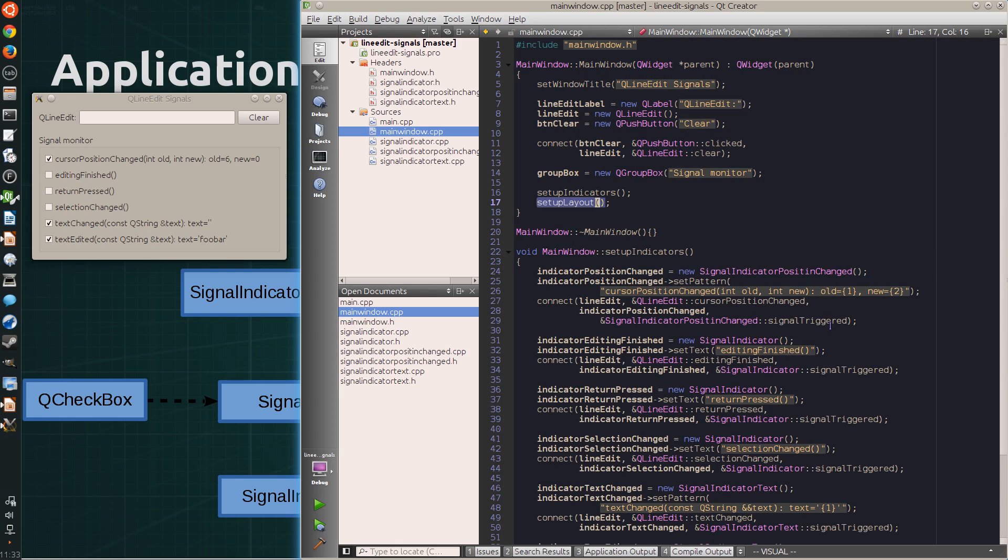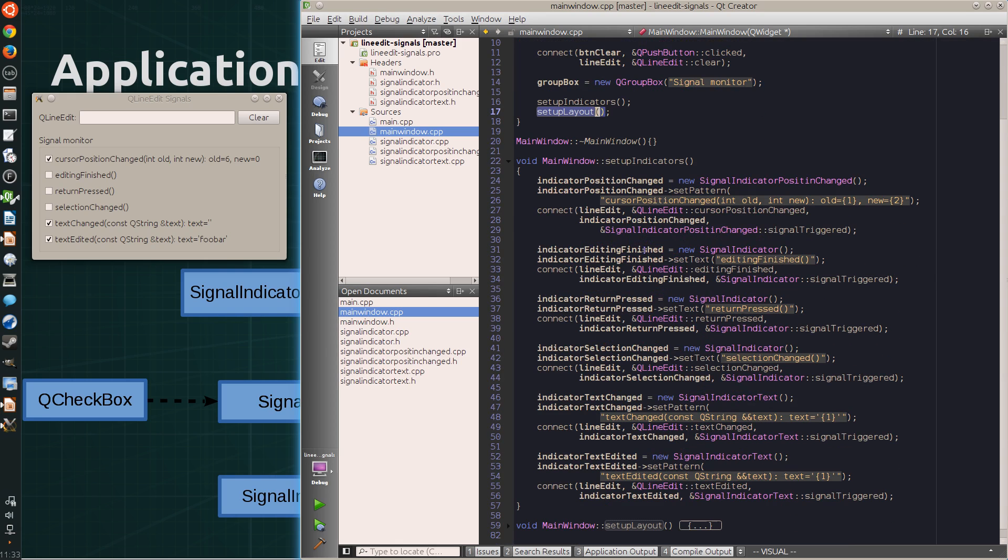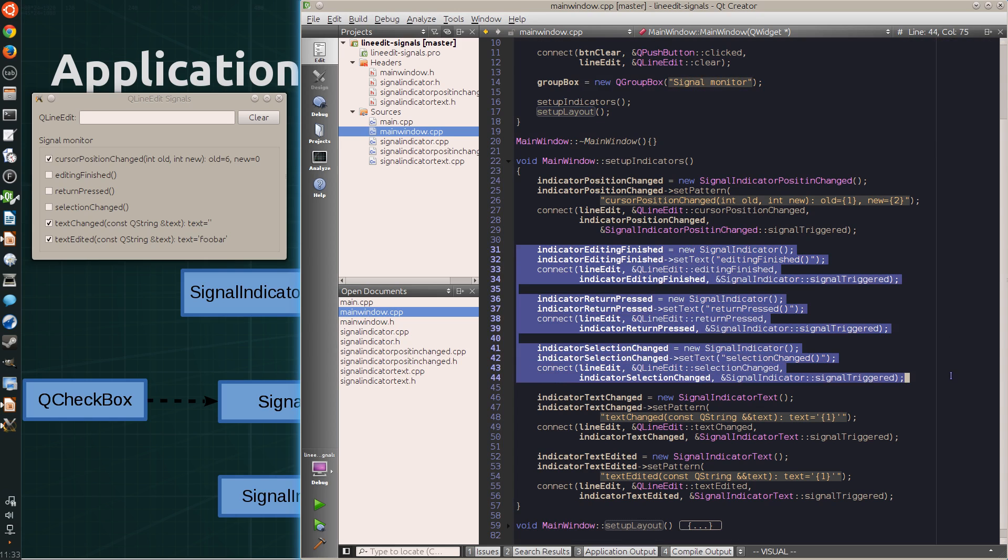So the main window starts creating the signal indicators. And the three signal indicators that are connected to the signals that carry no arguments are simple.